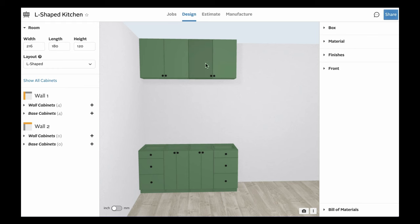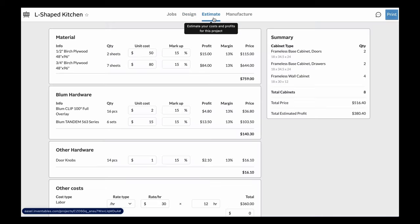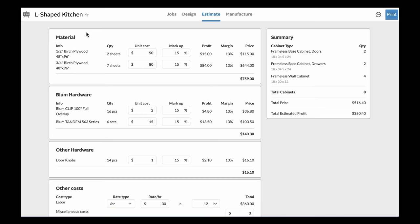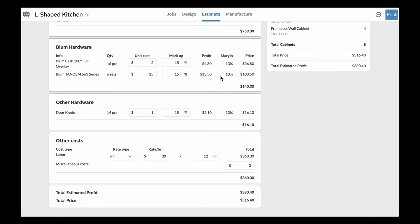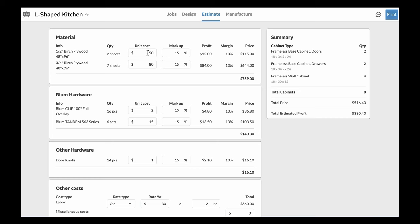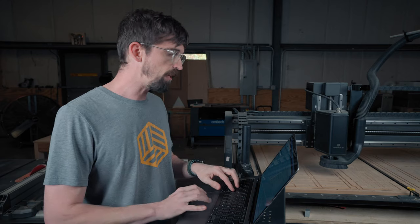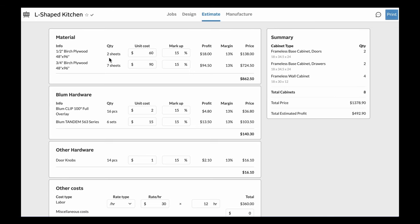This is actually one area of Easel Cabinet Maker that has been the most beneficial — it's got its own tab inside of the software. I'm going to come over to Estimate. You can see we're getting our materials, our hardware, other hardware, other costs, as well as profits, margins, and prices — giving us a total estimated profit and a total estimated price. I've already gone in and put in my unit costs and markups, so I can adjust to say 60 and 90 and everything updates. The quantity is actually being pulled from the design itself. It's also making cut lists on the back side — it knows you're going to need two sheets of half-inch birch plywood that is four by eight, and seven sheets of three-quarter-inch plywood.